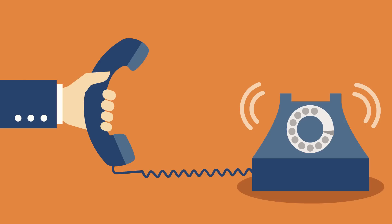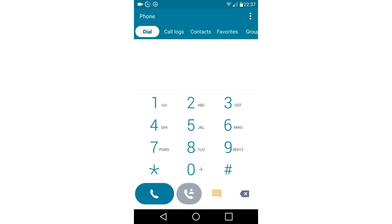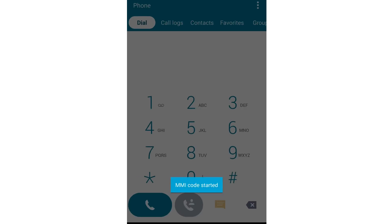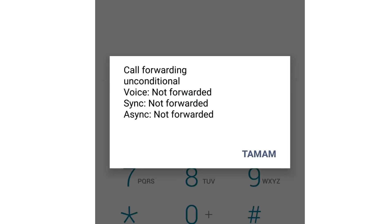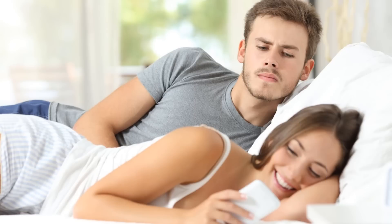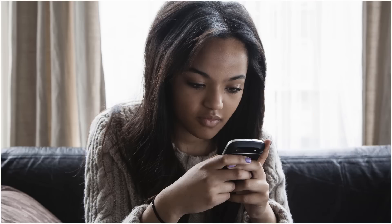With this code, you can find out whether your calls, messages, and other data are being diverted. The status of the different types of diversions taking place, along with the number the information is being transferred to, will be displayed on your phone's screen. This function is most often set up by either jealous partners or parents who are trying to protect their kids from spam or criminals.